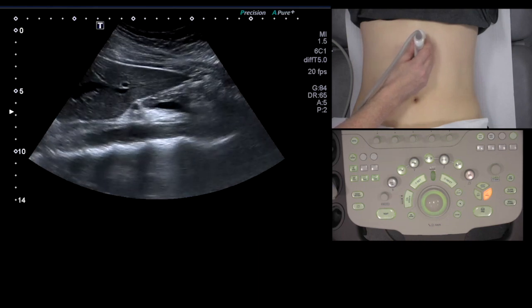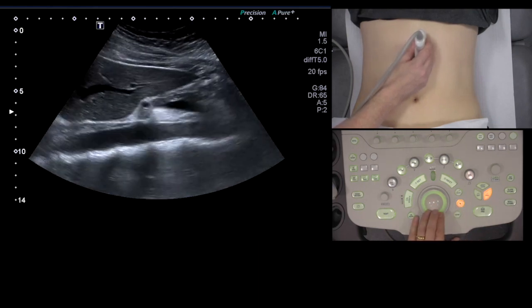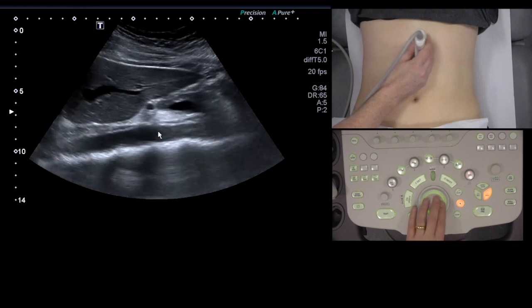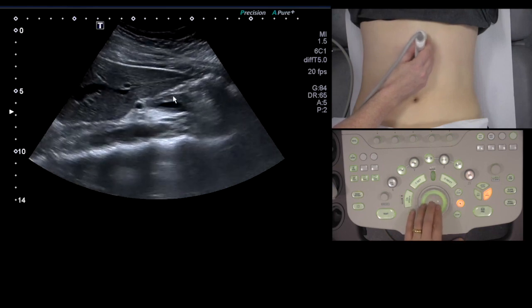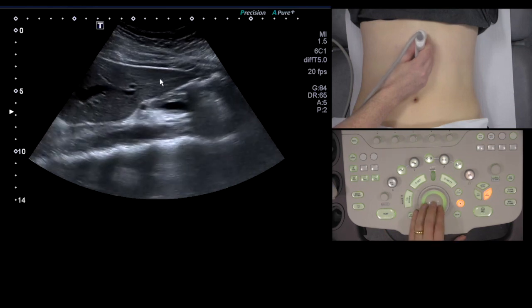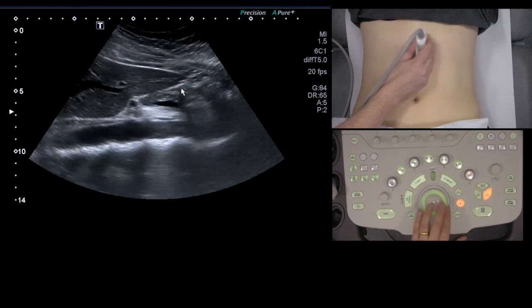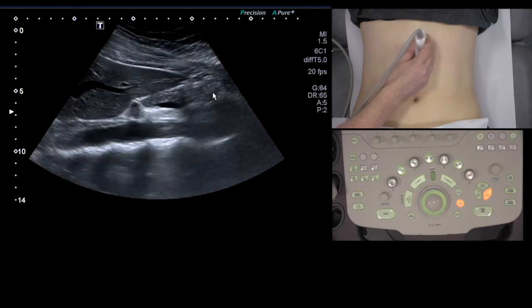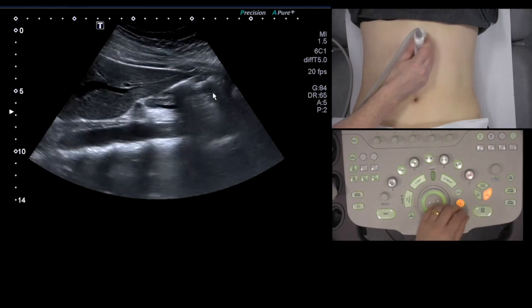I always start to scan the pancreas in the lung section, and this is what you see. You can see the spine, abdominal aorta, pancreas, left lobe of the liver, and adjacent to the pancreas is the bowel, which is often what causes problems and obscures the pancreas.